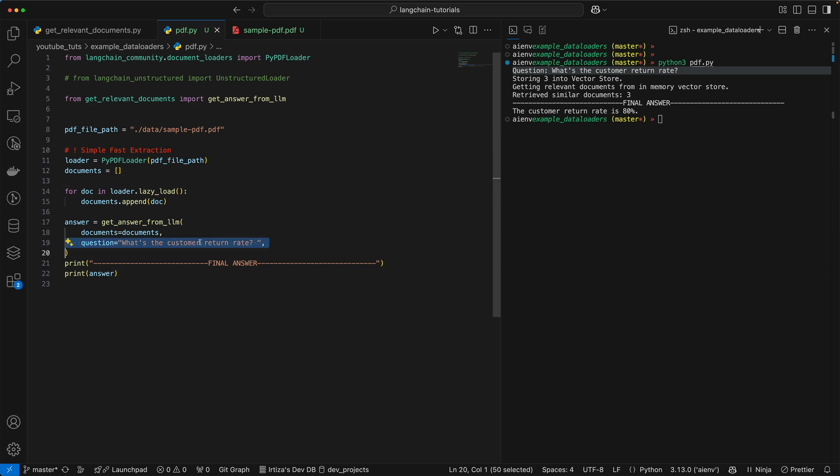So it's not always going to be super accurate because we're not doing any kind of optimization. But from every single time I played around with it, it more or less got the correct answer.